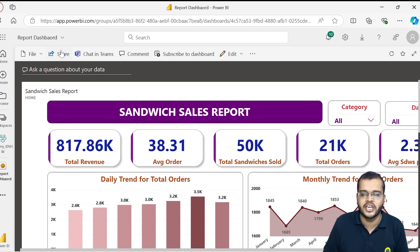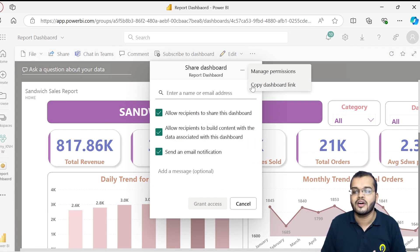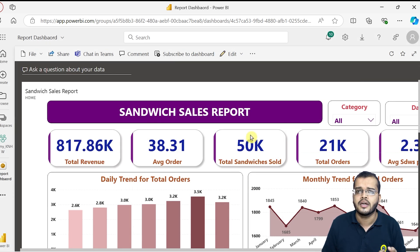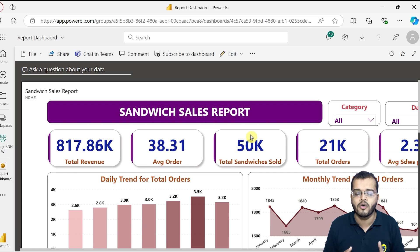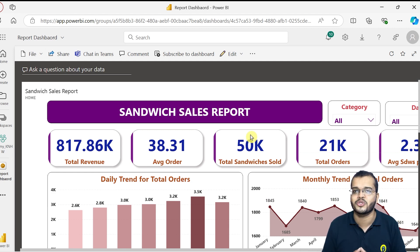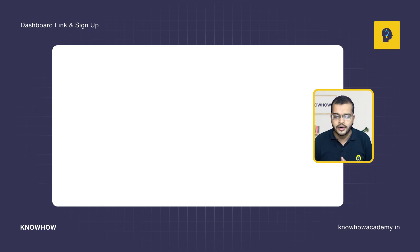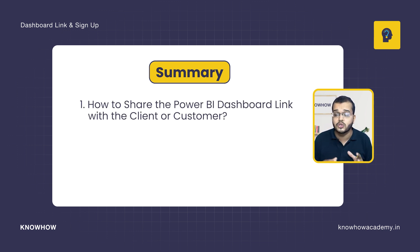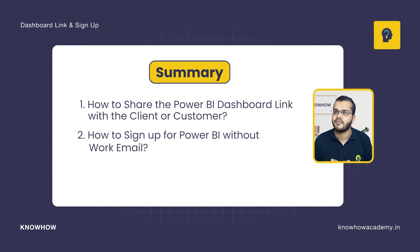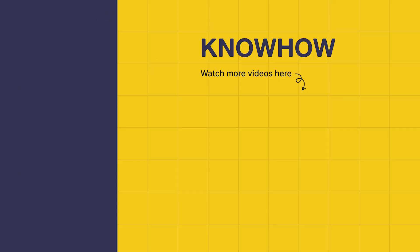The easiest way is clicking Share and either granting access or getting the link directly from the Share option. The second recommended way is creating a Power BI application — similar to how we use WhatsApp or Facebook apps — and sharing that application link with clients or customers, who can then happily access the Power BI dashboard. In this video, we learned how to share the dashboard link in different ways and how to sign up for Power BI without a work email by creating a Microsoft 365 Business account. Thank you for choosing KnowHow Academy. Stay curious and keep learning.